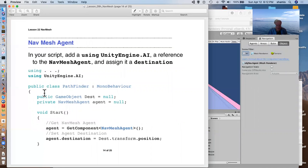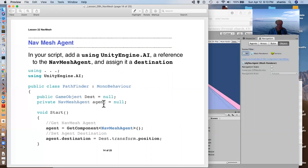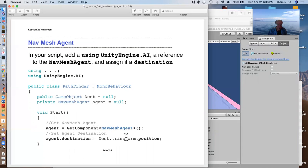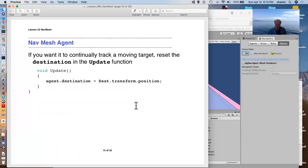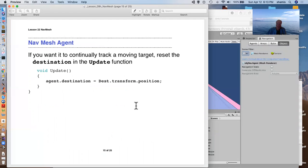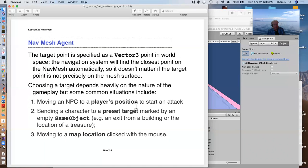So, a script to set this up, how simple this is. This is our Pathfinder script. We've got a game object that has a, that's going to be our destination. We'll set this in the exposed variable. We've got a private nav mesh agent. Incidentally, you need to include UnityEngine.ai if you're going to use a nav mesh agent, AI. And in start, we're getting the nav mesh agent and we're setting the destination and the update. We wouldn't actually need an update if the destination doesn't move, but if the destination happens to be something that it's chasing, then we'd have to update its destination in basically every frame to keep it tracking the moving destination. So it's that simple. There's nothing more to it than that.